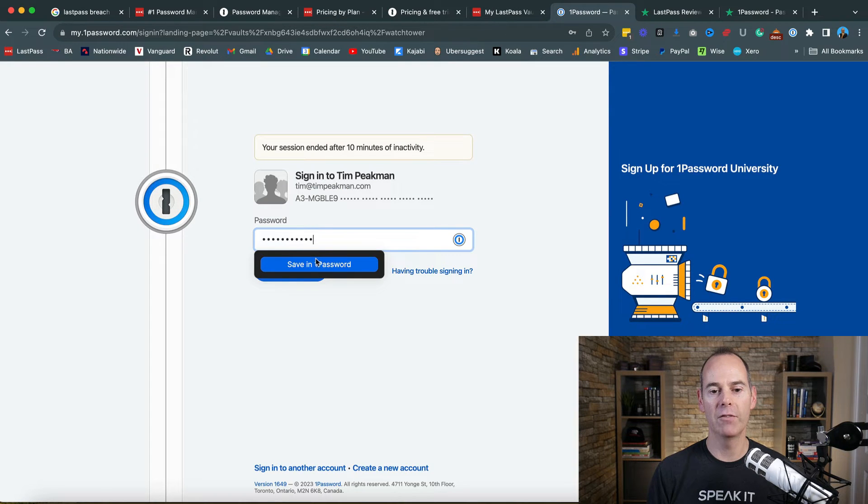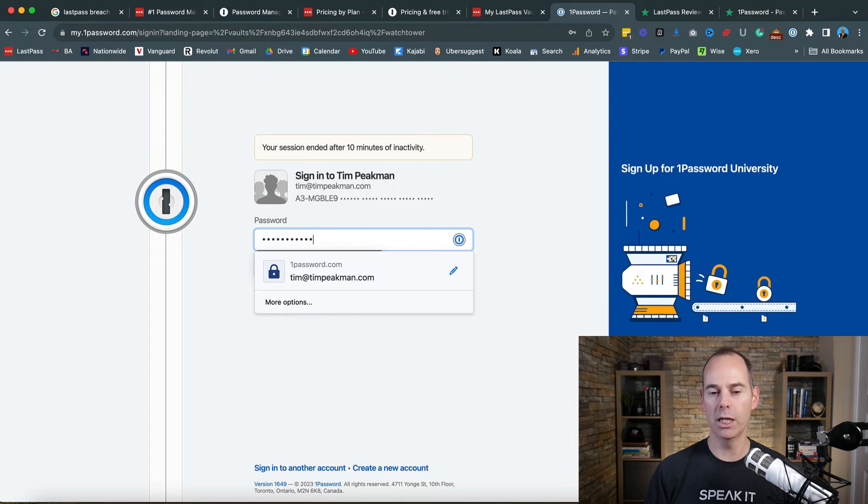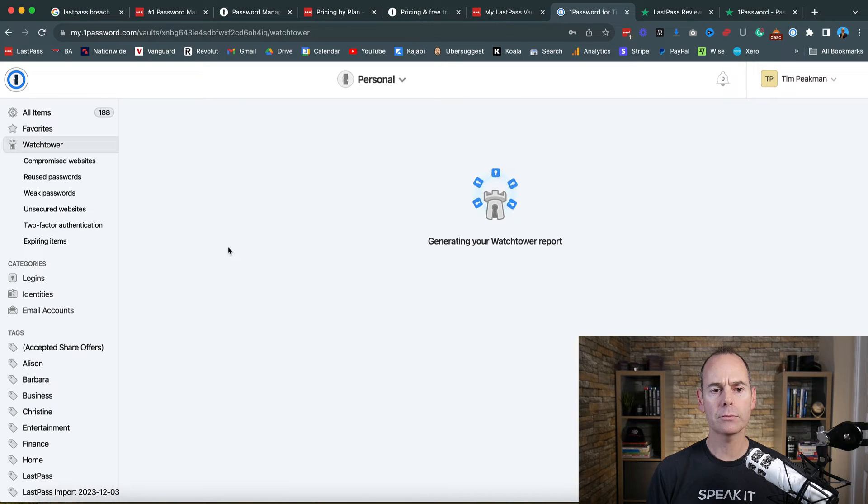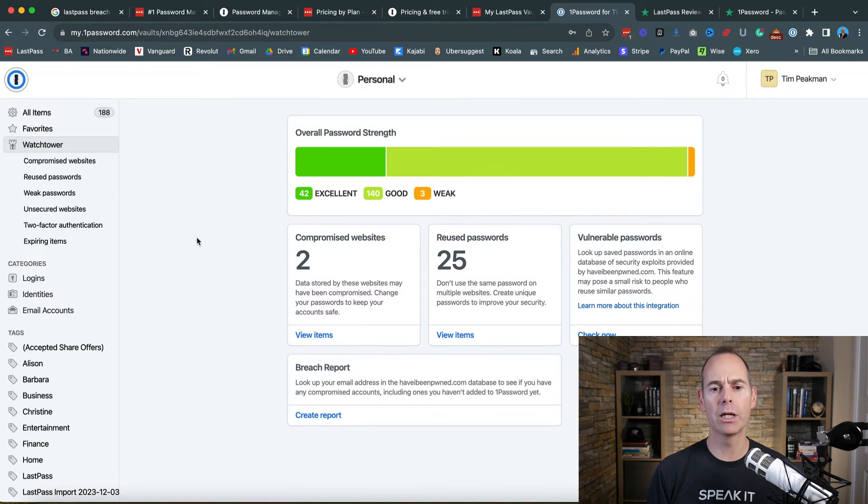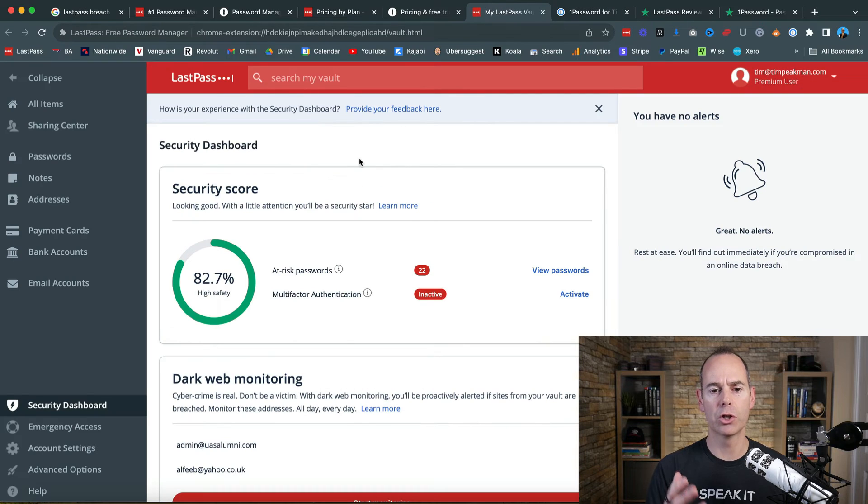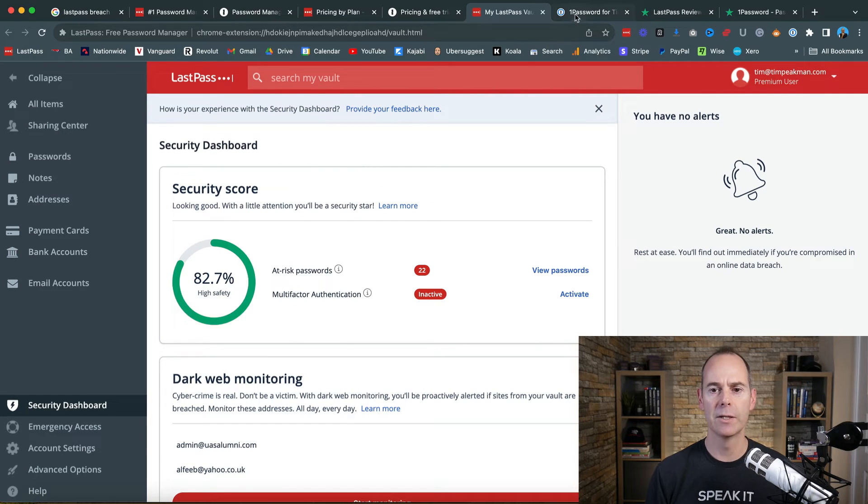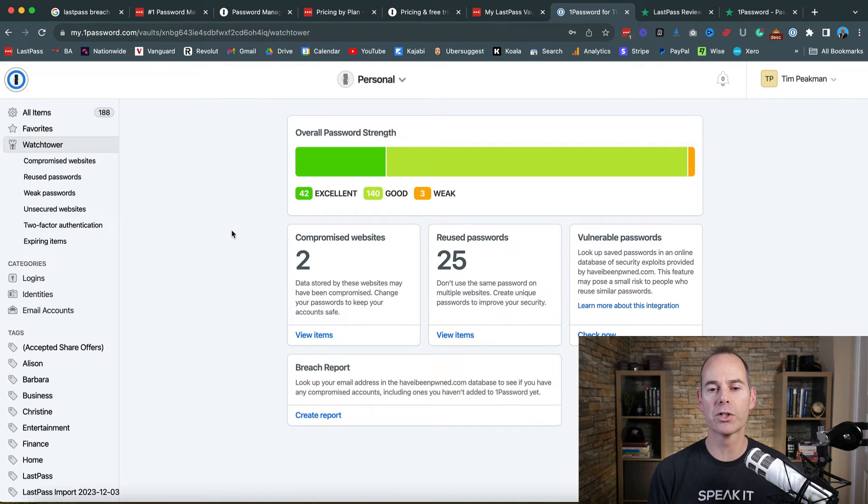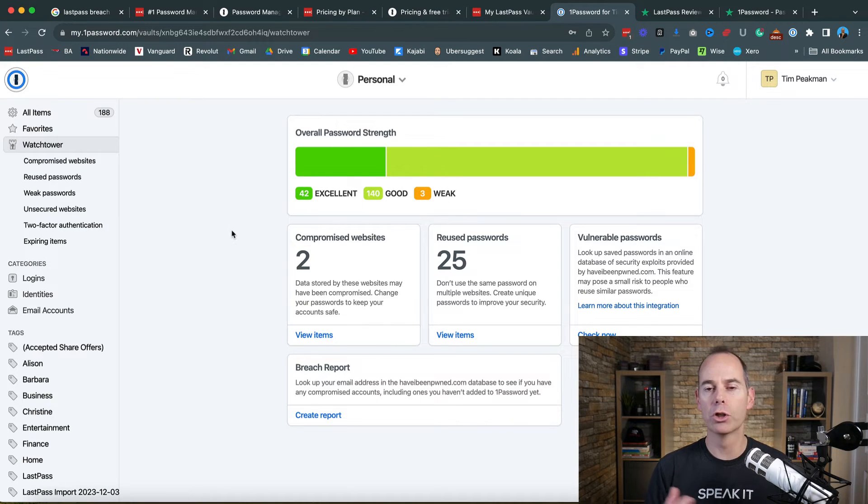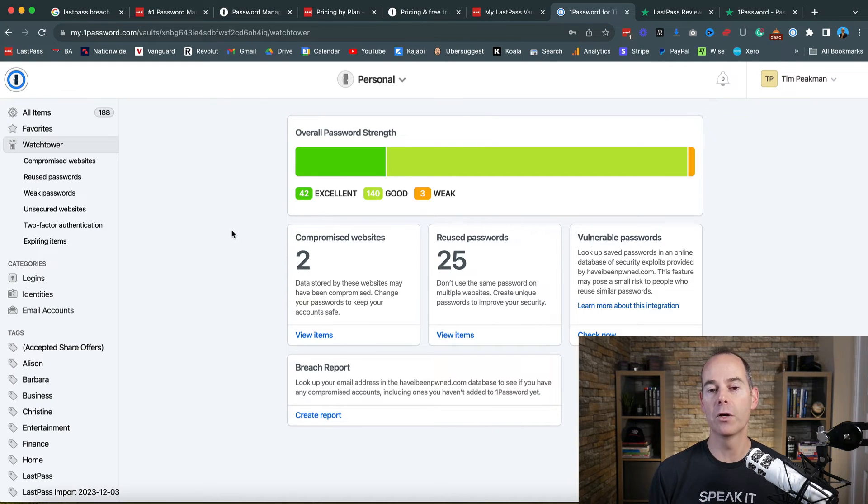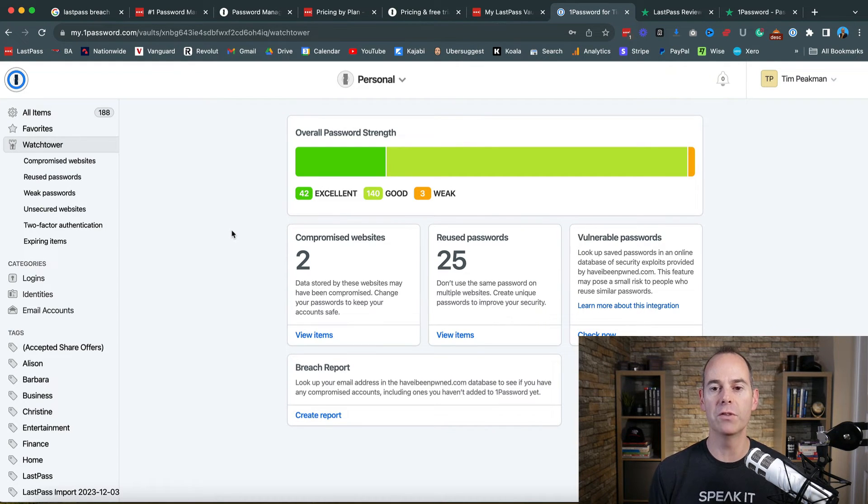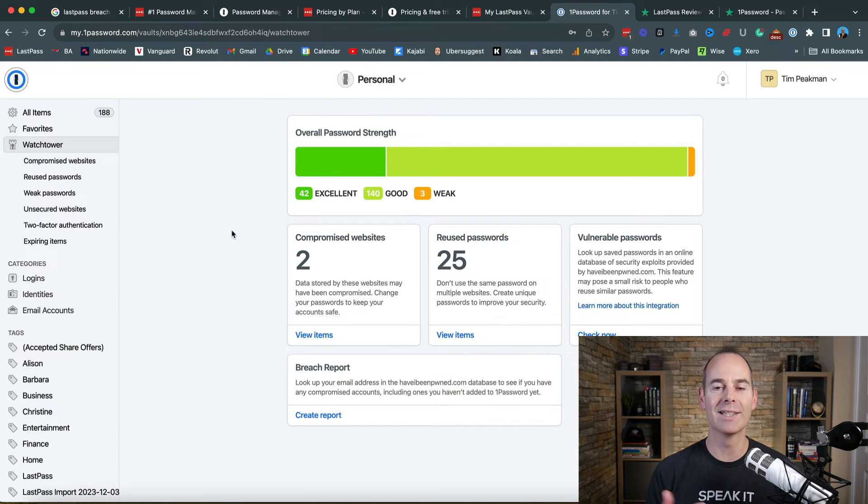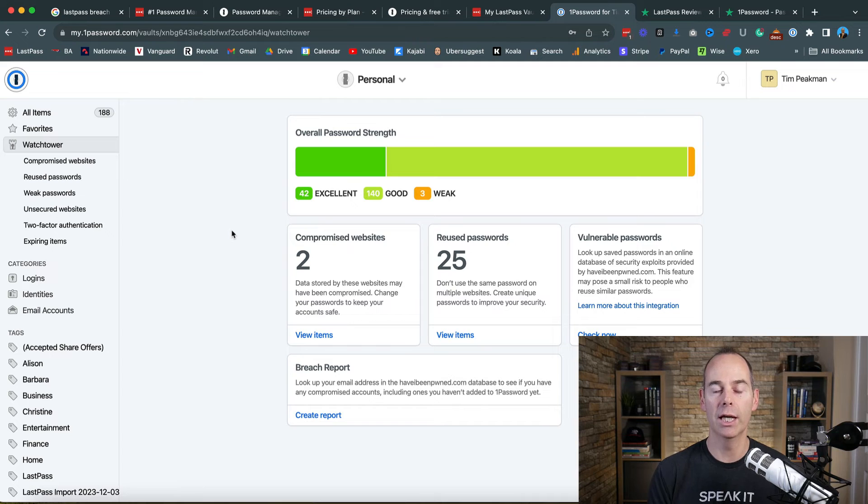If I log into my 1Password, it has something called Watchtower which is pretty similar to the security score within LastPass. There's a lot of features here that are very similar and on the surface they could look like you could go with any one of these platforms. For example, they both have mobile apps and they both have great features within each mobile app, so you can take your mobile with you and still have all of your passwords in that app.